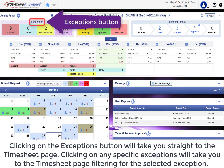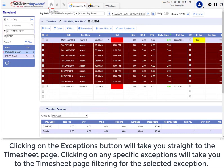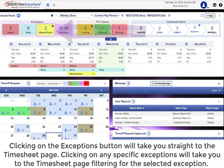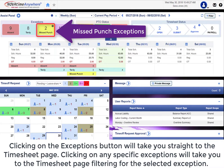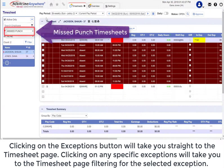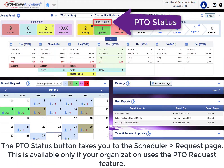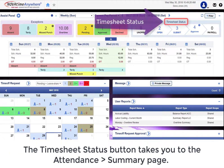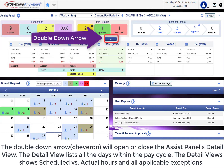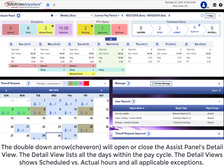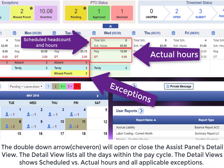This button will collapse or open the Assist Panel. Clicking on the Exceptions button will take you straight to the timesheet page, filtering for the selected exception. The PTO Status button takes you to the scheduler request page — this is available only if an organization uses the PTO request feature. The Timesheet Status button takes you to the attendance summary page. The double down arrow will open or close the Assist Panel detail view, which lists all of the days within the pay cycle and shows schedule vs. actual hours and all applicable exceptions.